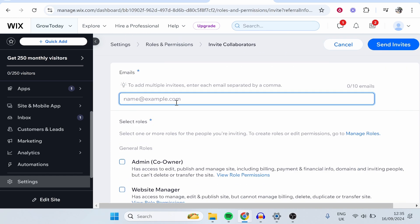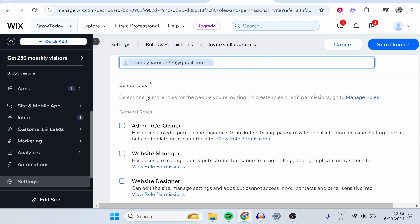Then go ahead and enter in their email here. Now, once you've added their email, make sure you click on it so it appears here.